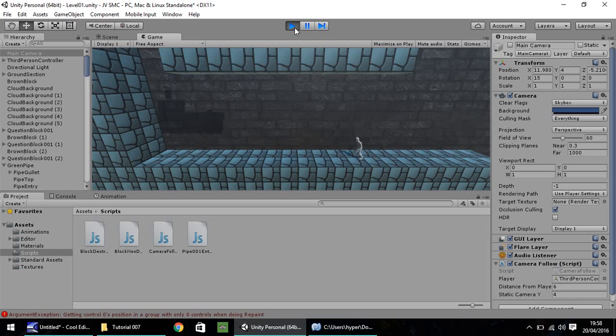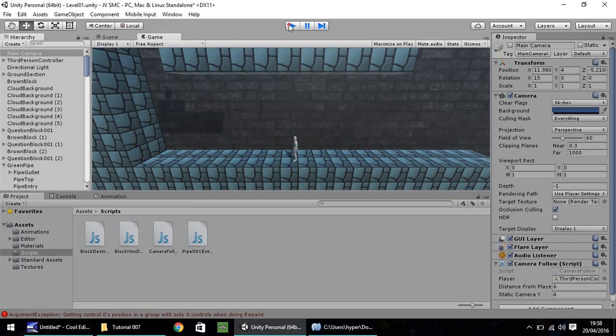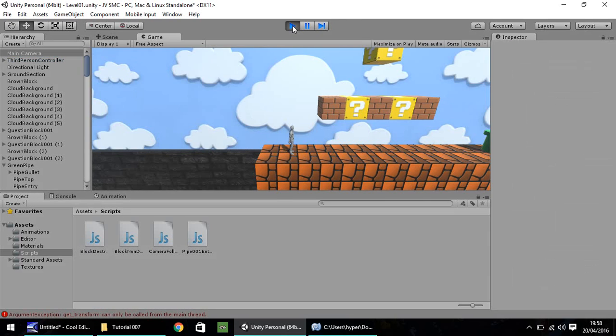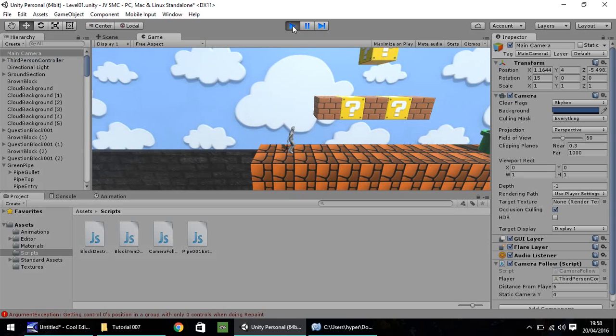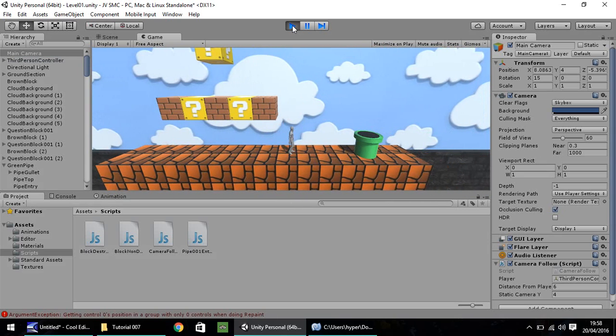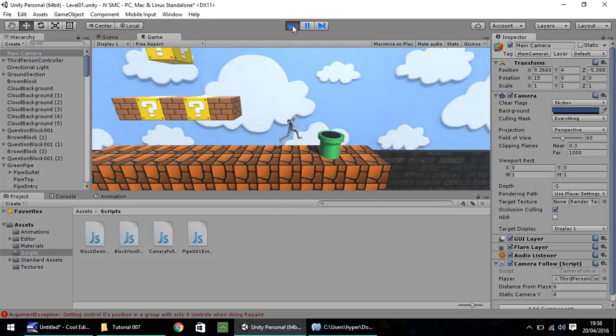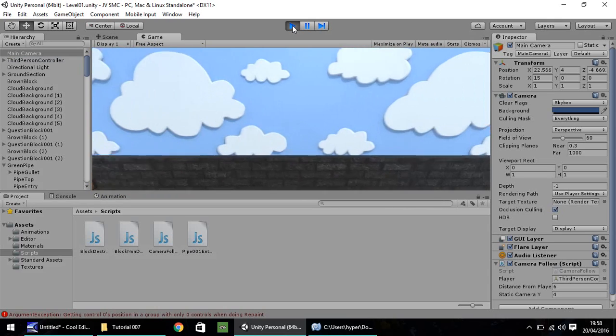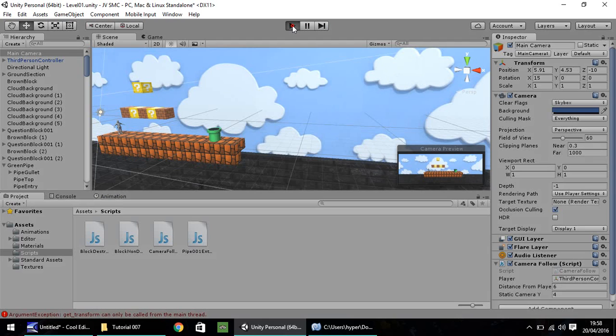So, one thing you'll notice from this particular sequence of events is there's no sound to it, and we don't really have a fade screen. So, I think in the next episode, that could be something we can look into.